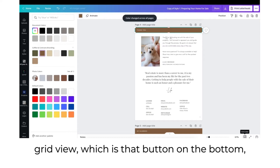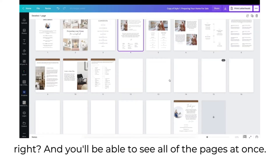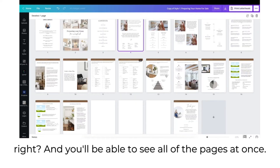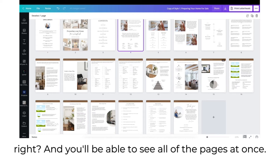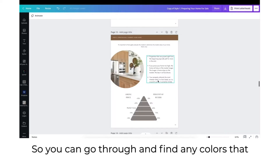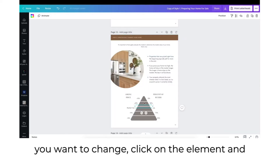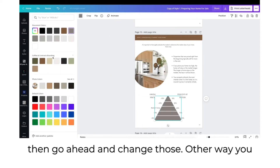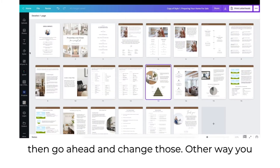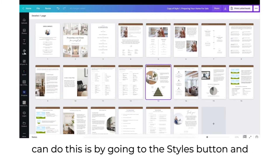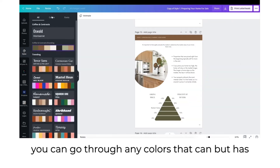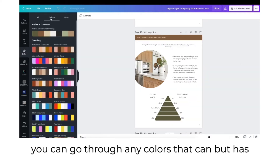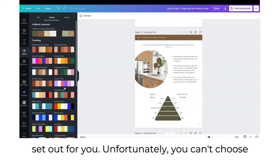I'm going to pull up the grid view, which is that button on the bottom right, and you'll be able to see all of the pages at once. You can go through and find any colors you want to change, click on the element, and change those. Another way you can do this is by going to the styles button and going through any colors that Canva has set out for you.